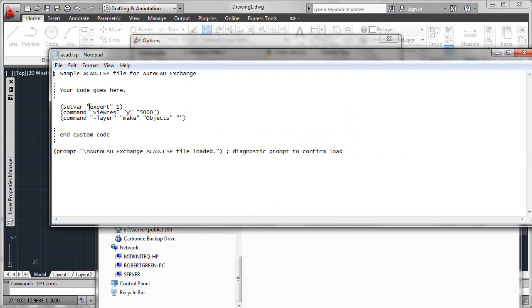I've chosen to suppress my expert system variable, setting it to one, so this will turn off some of those nagging 'are you sure' type prompts. I'll set my view resolution to 5000 by default, and I'll make sure that a layer called objects is actually created and set to be current.